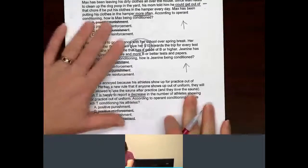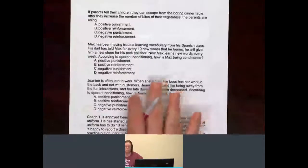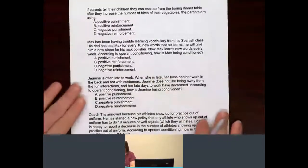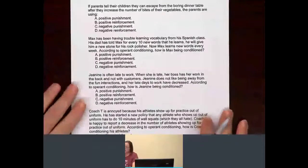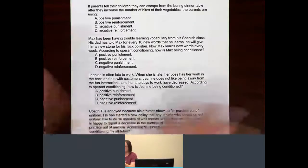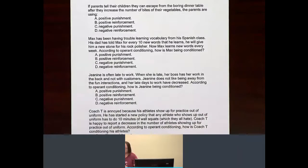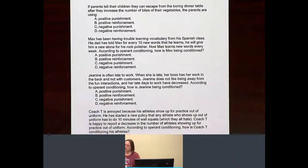If you're good now, feel free to stop. If this is still confusing, good news — I have one more set of problems on operant conditioning. Remember: positive and negative have to do with the application or removal of something, not a judgment call. If parents tell the children they can escape from the boring dinner table after they increase the number of bites of their vegetables, the parents are using...